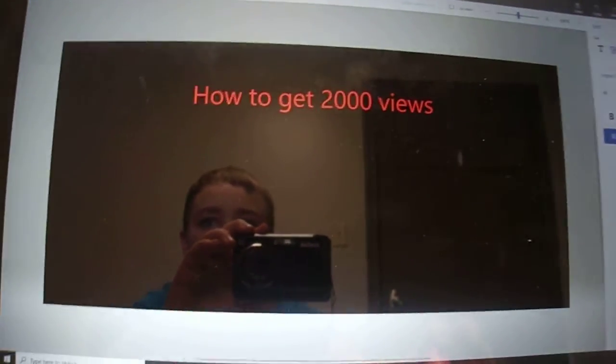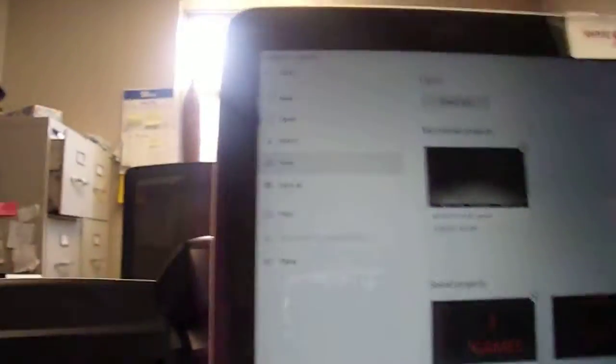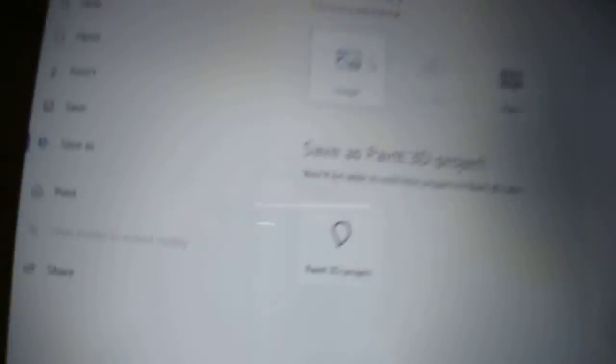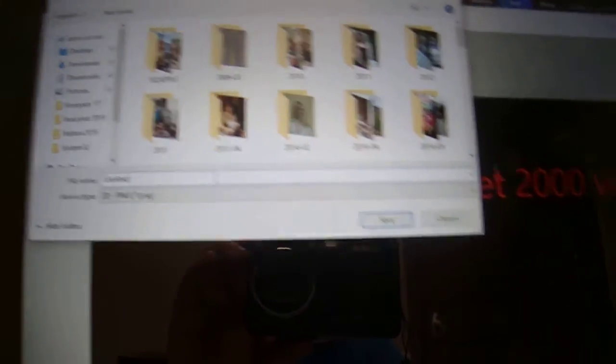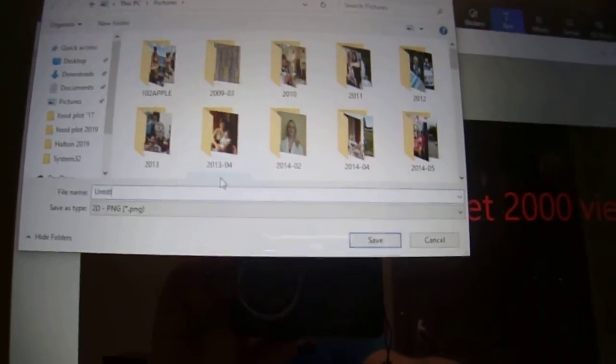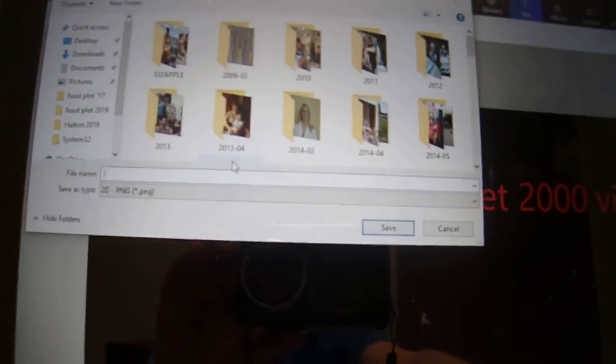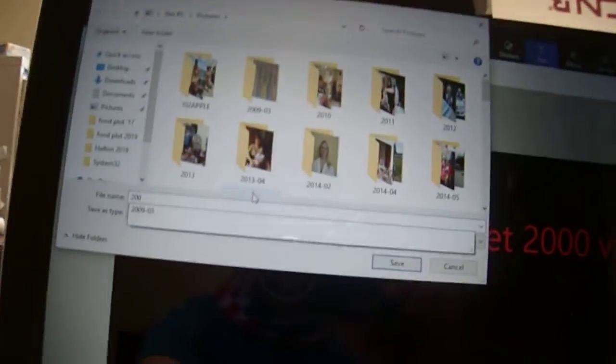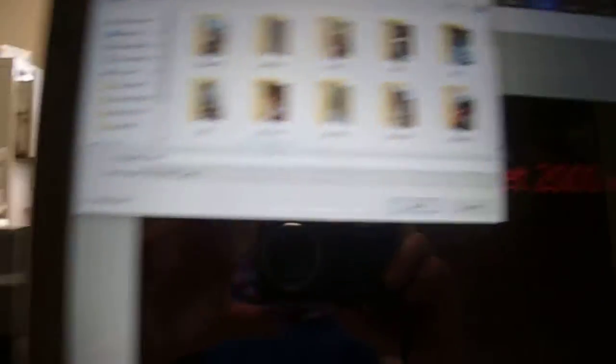Once you're all done, just go to menu. You see where it says Save As? Go into Save As, then go into Image. I'm going to name it '2,000'. There we go — as you can see I named it 2,000.